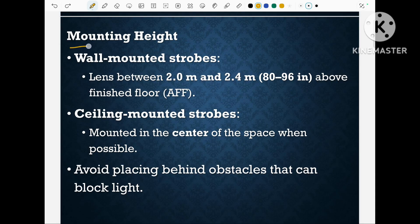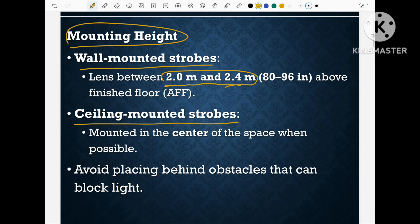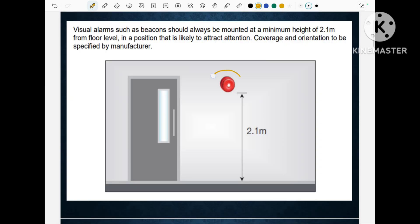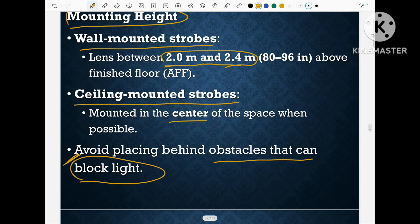Regarding the mounting height of strobes: if the strobe is wall mounted, the distance from the FFL (finishing floor level) should be 2 meter to 2.4 meter. If it is a ceiling mounted strobe, we have to mount it in the center as much as possible and avoid placing it behind any obstacle that would block the flashing light. As shown here, the sounder is at 2.1 meter from the FFL, and the sounder with the visual alarm (strobe) is also at 2.1 meter from the FFL.